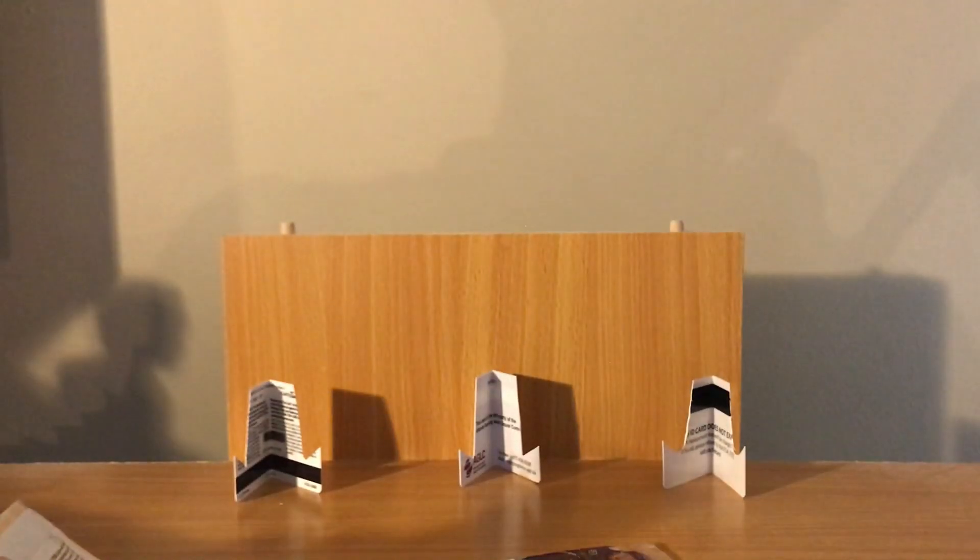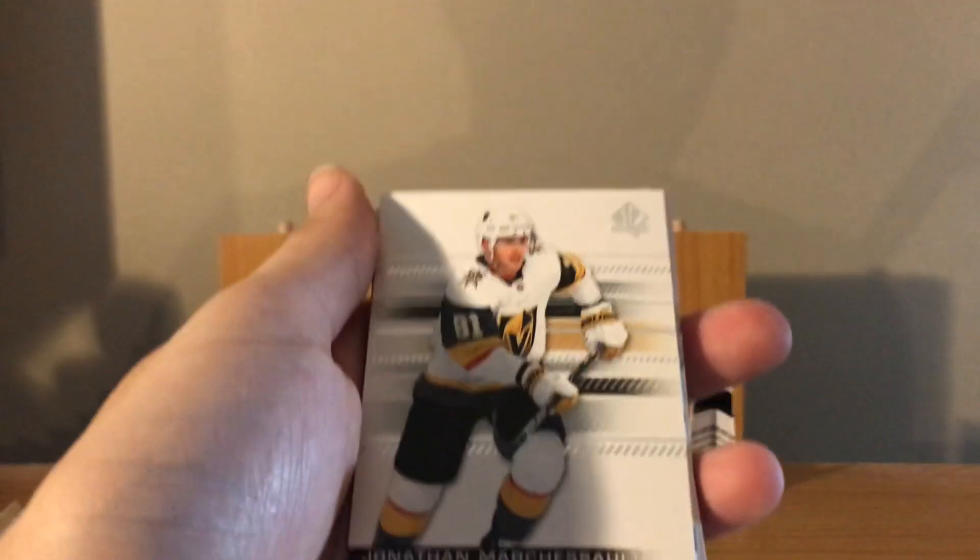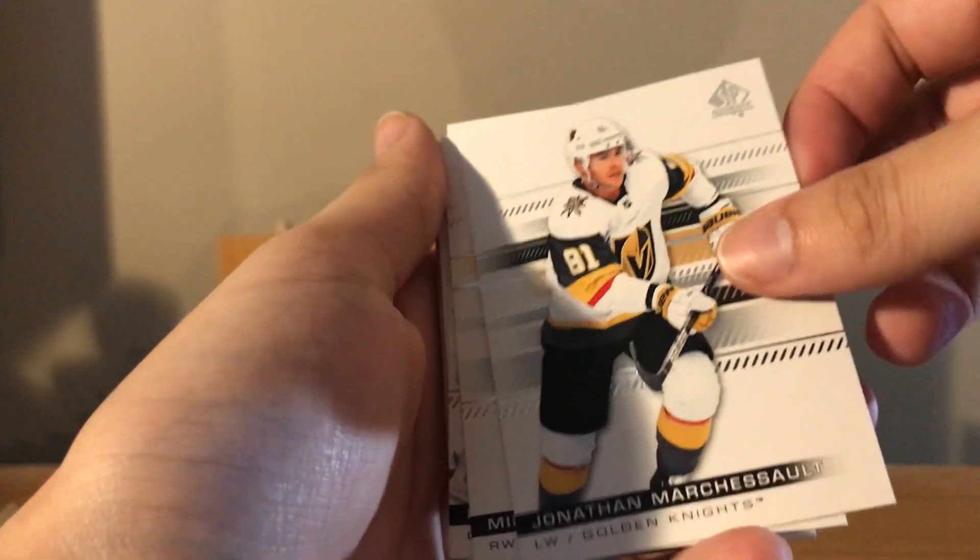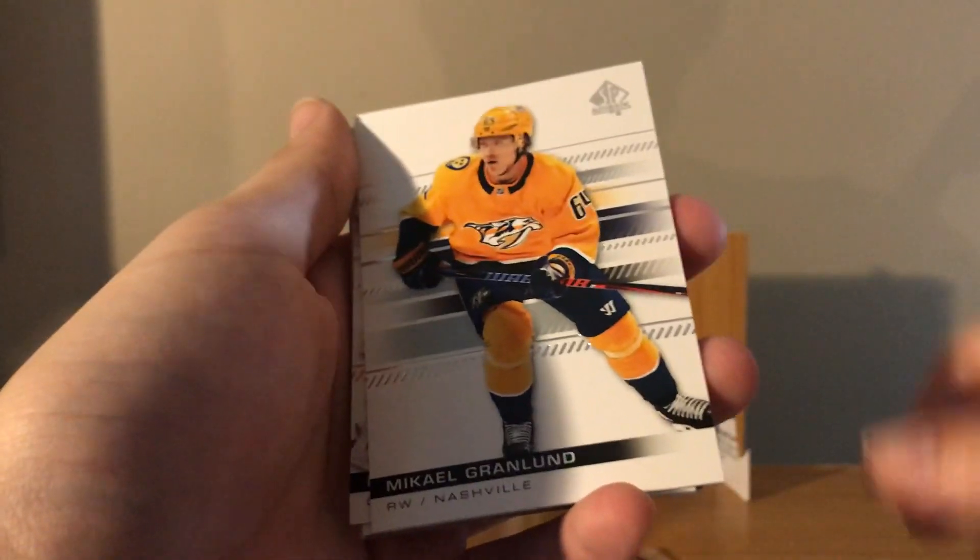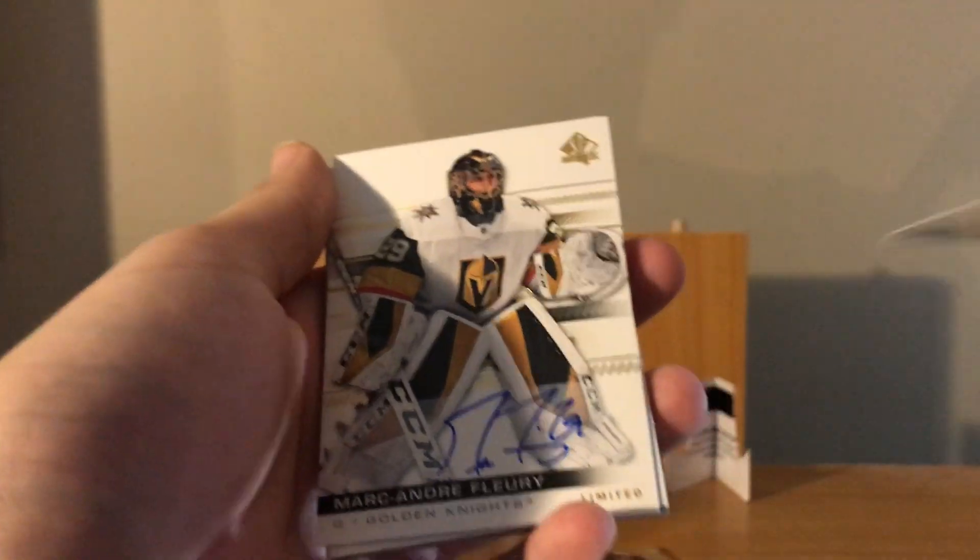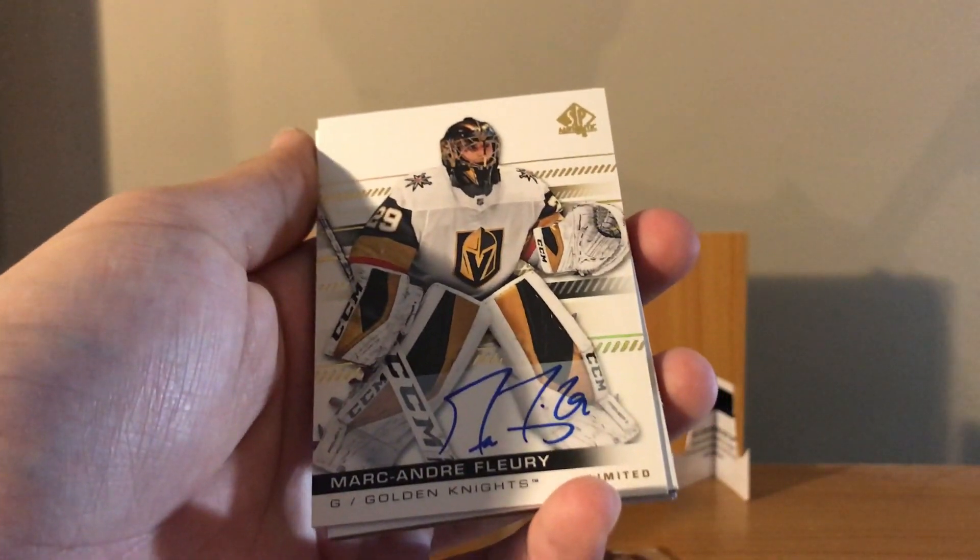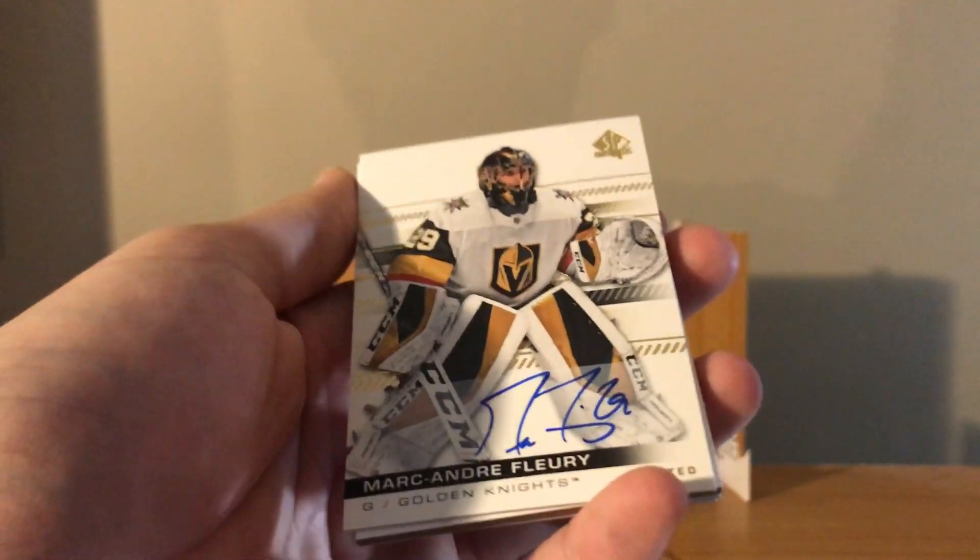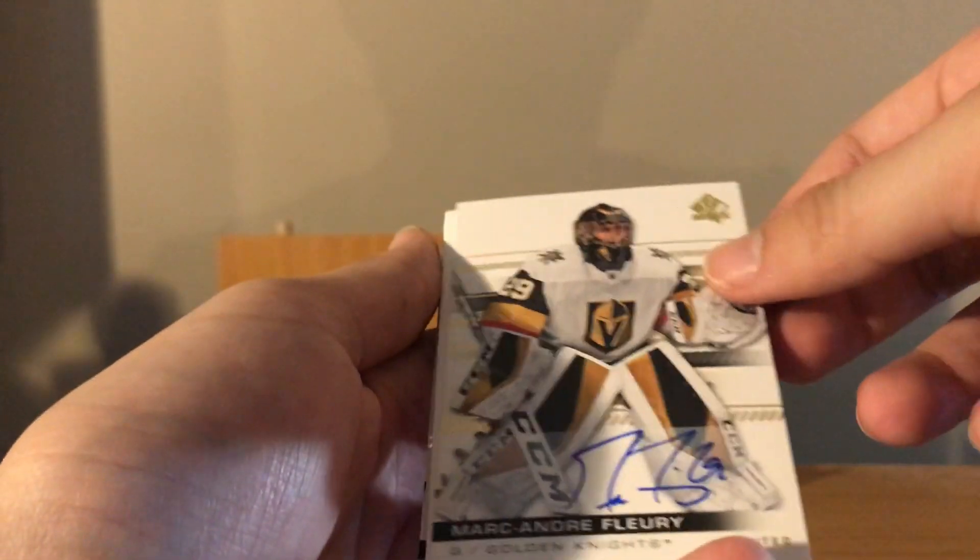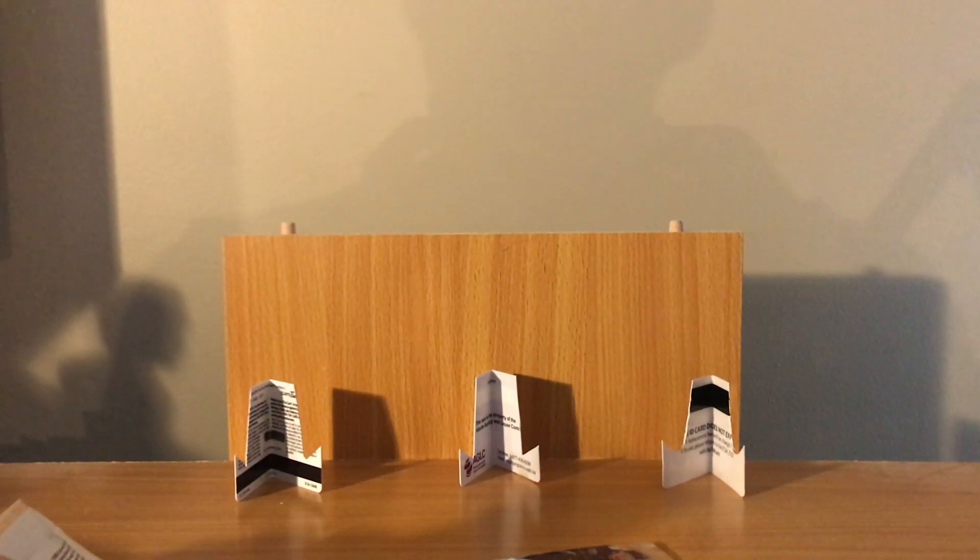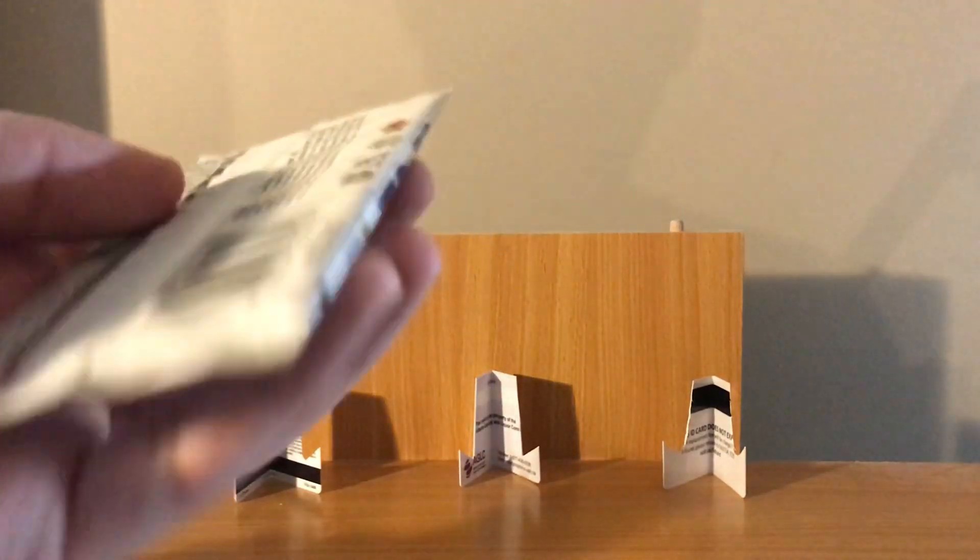Teuvo Teravainen and Alex Tuch. Alright, last two packs. One is kind of thick but what are the odds? Is it gonna be a patch? It is not, it's a decoy. Hopefully they're both future watches though, that'd be nice. Jonathan Marchessault, Mikael Granlund. Oh! Marc-Andre Fleury limited base auto.